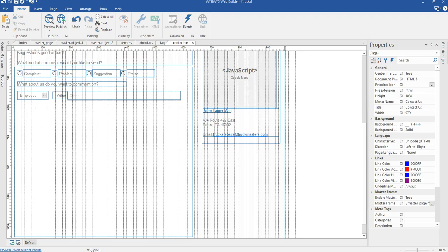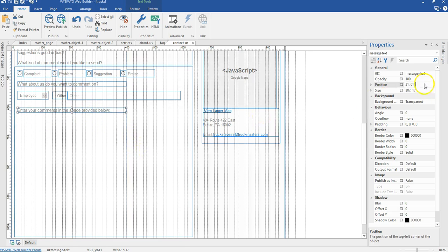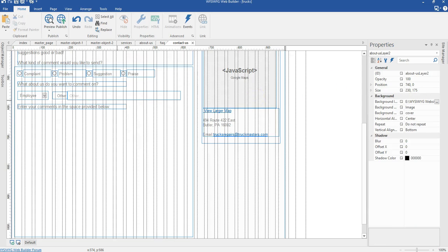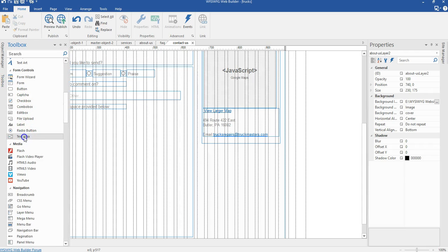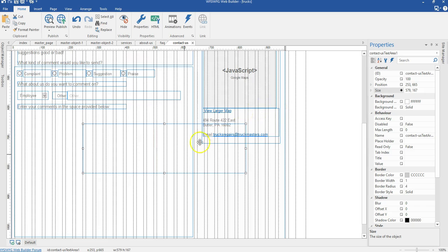Now the next is going to be a text element. I'll copy it from the final project and paste it here, setting the position to 1 by 599 pixels. Next I'm going to add a text area. I'll draw it here and set the size to 579 by 167, then move it into the form section and change the position to 21 by 630.